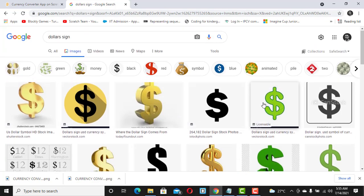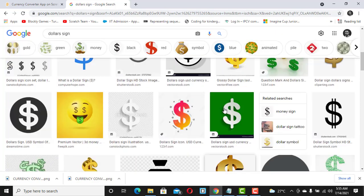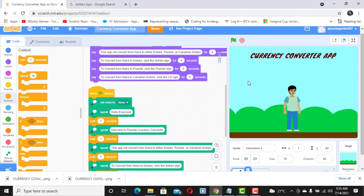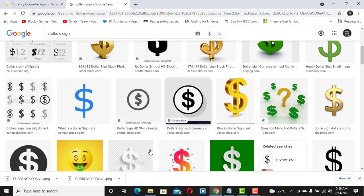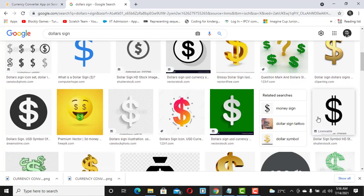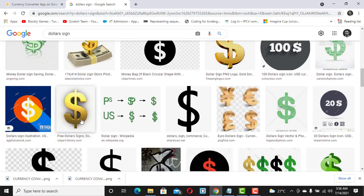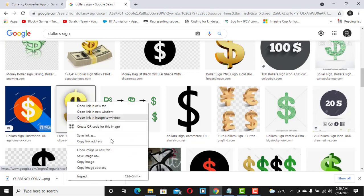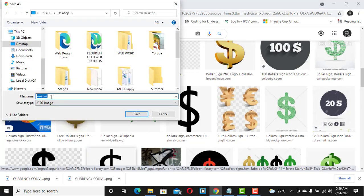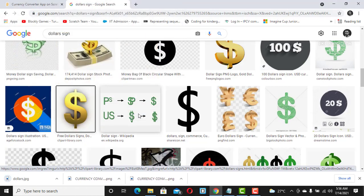I can pick any one of them — I'll go with one that has a white background or looks clean. I think this dollar sign is better. I'm just going to click 'Save as image' and call it 'dollars', saving it to my desktop. That's the first one done.